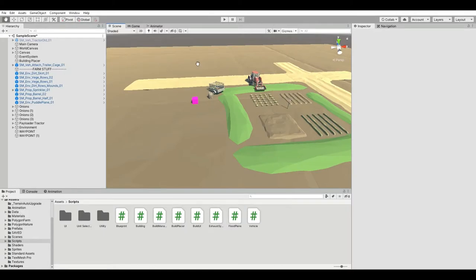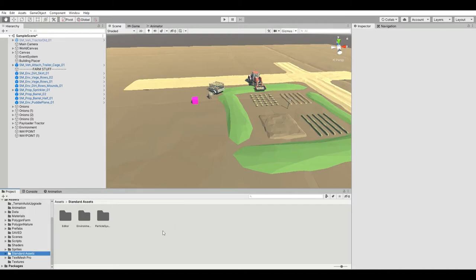I'm in Unity 2019.3. I'm using Cinti Studio's Farming Pack and some of Unity's standard assets, including their environment and particle system.